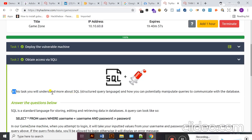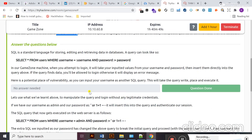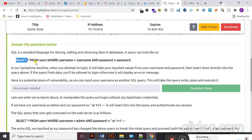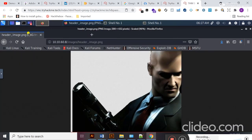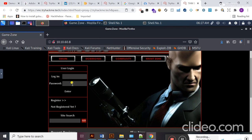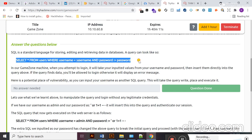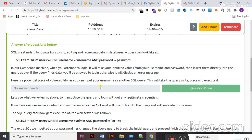In this task, you will understand more about SQL — Structured Query Language — and how you can potentially manipulate queries to communicate with a database. A query is present here. You can see this query selects all users from the table where the username equals the input username and the password equals the input password. In our GameZone machine, when you attempt to log in, it takes your inputted values from the username and password fields and inserts them directly into the above query.